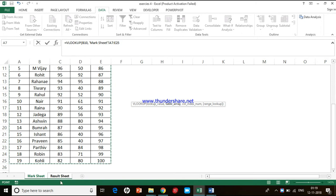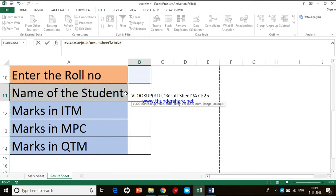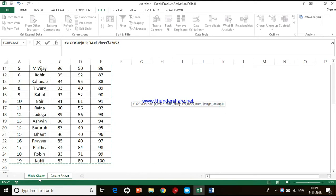Now you don't have to go back to the Result Sheet. If you click elsewhere unnecessarily, look at the formula bar — the formula has changed. You won't get the correct result if you make this unnecessary click, as the formula gets distorted. I have A7 to E25 in the Mark Sheet, but clicking the Result Sheet changes it — which is wrong. So I click on Mark Sheet one more time.